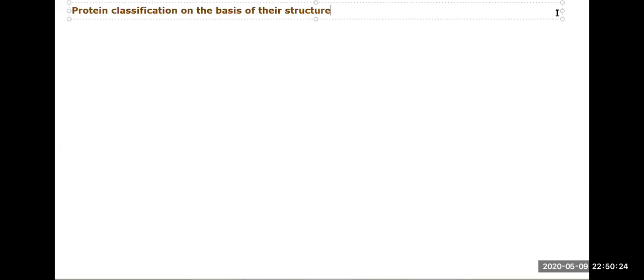Now we will see the classification on the basis of their physiological structure — meaning what they are actually doing. This is a different category.